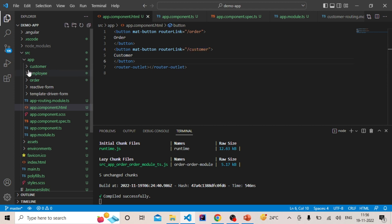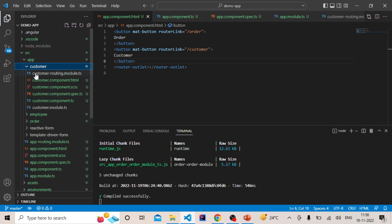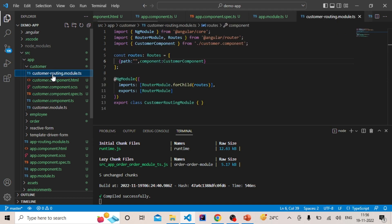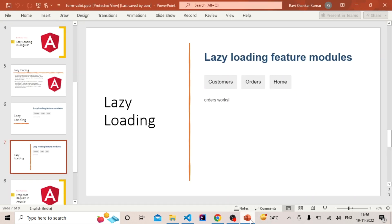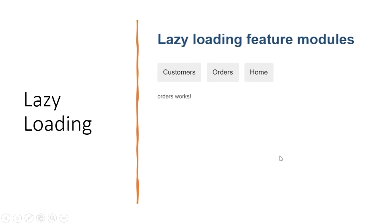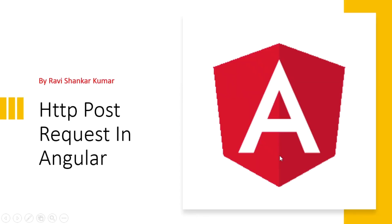Inside the customer module, we wrote routing to load the customer component, and similarly we did the same for order. That's how we can implement lazy loading in Angular.